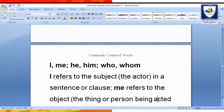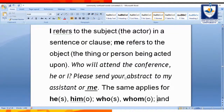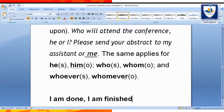I, me, him, her, who, whom. 'I' refers to the subject in a sentence. 'I am your teacher today.' 'Me' refers to the object. 'Who will attend the conference — he or I?' 'He sent the abstract to my assistant or me.' The same applies with he and him, who and whom, whoever and whomever. He is subject, him is object. Who is subject, whom is object. Whoever is subject, whomever is object.